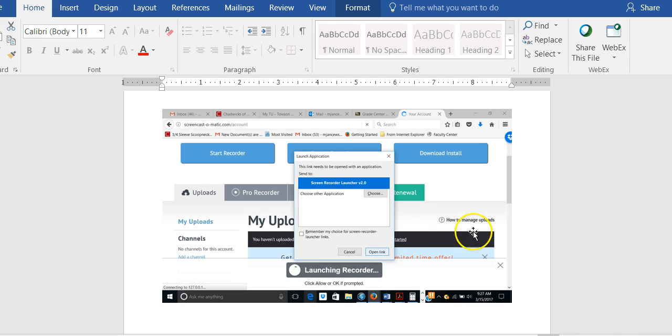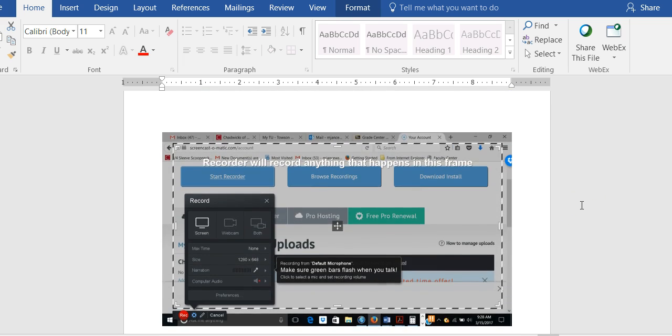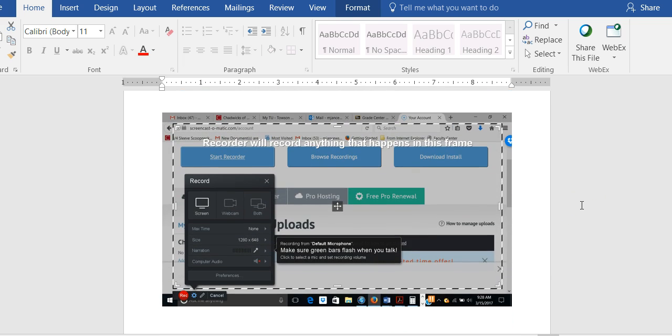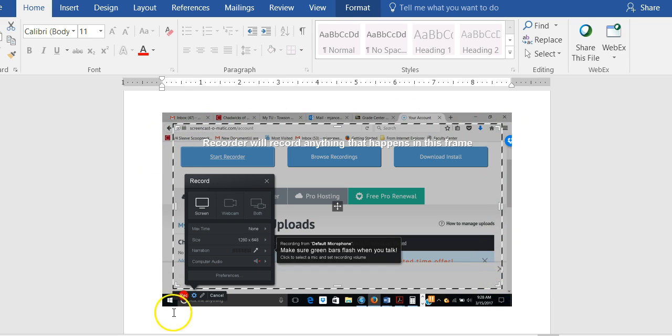Once you click open link, the screen should switch to something like this. Your recorder will record anything that appears in the frame, so it shows you exactly what will happen in your recording.